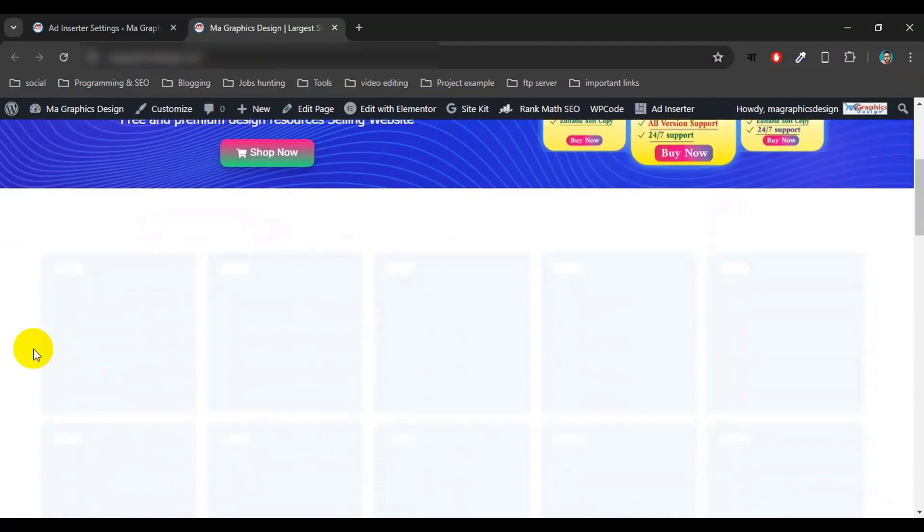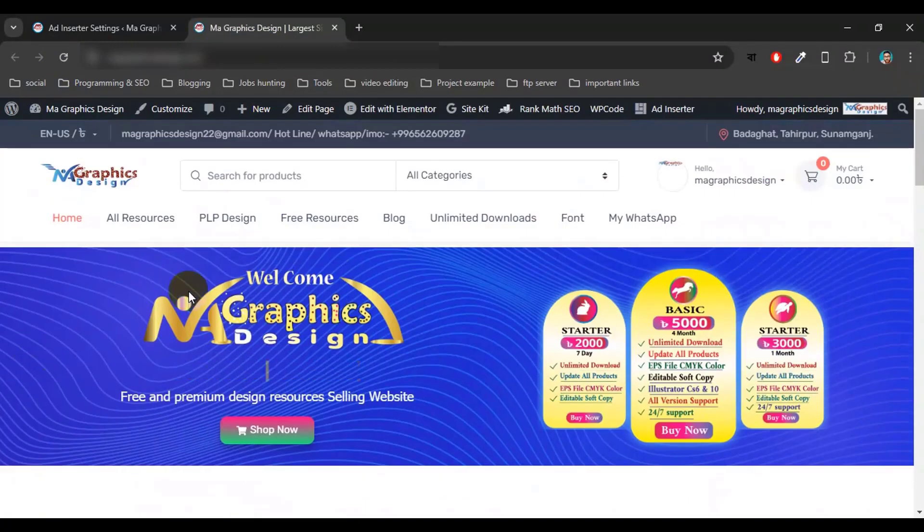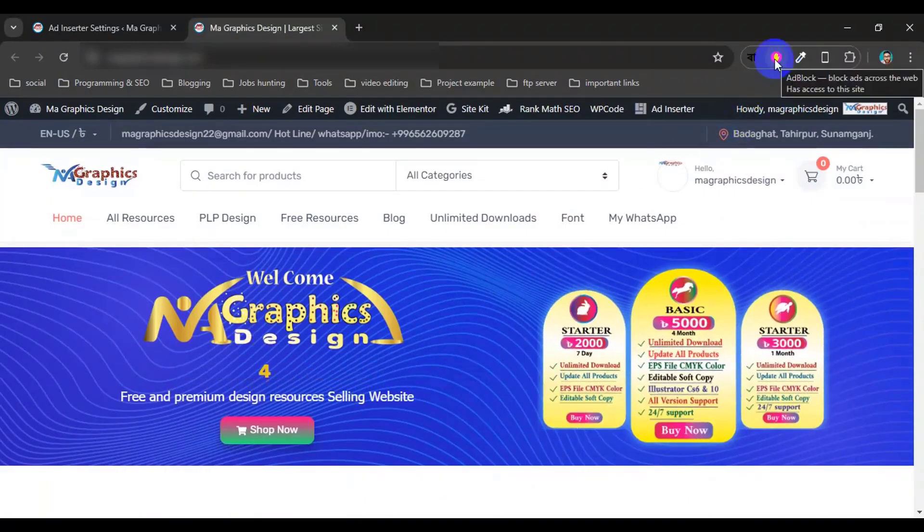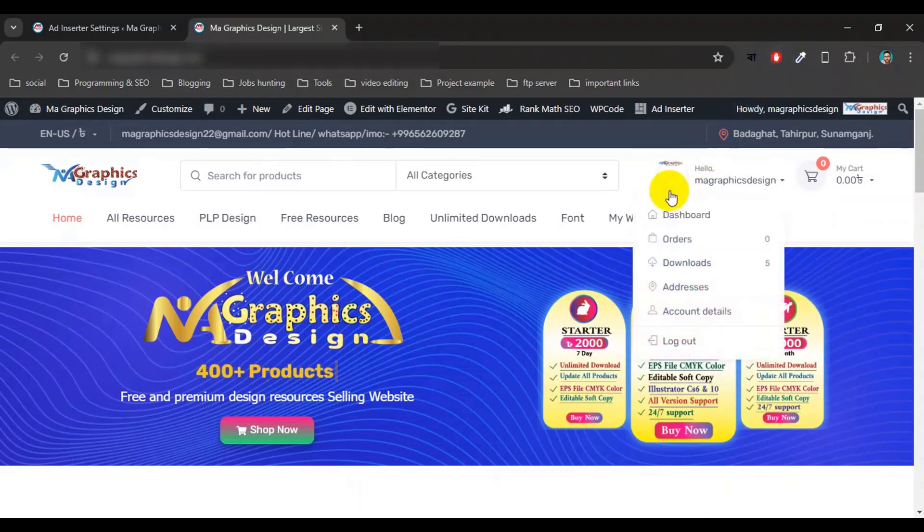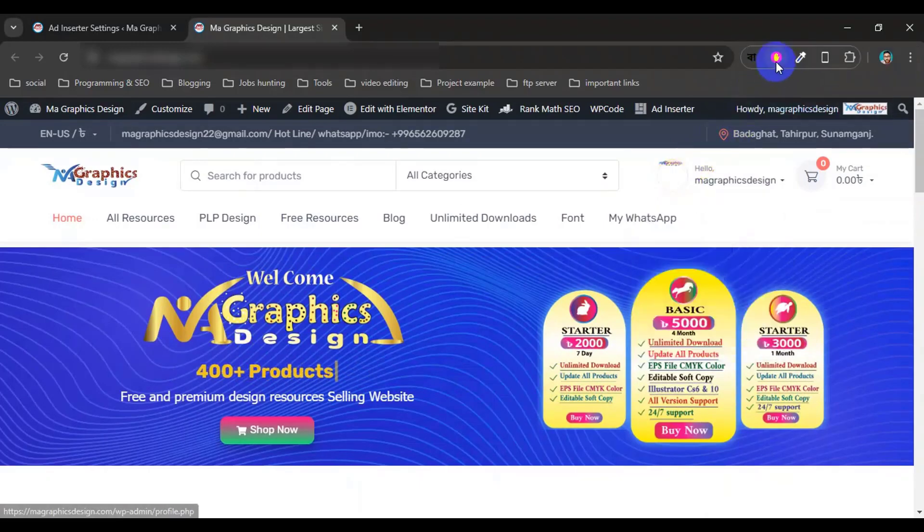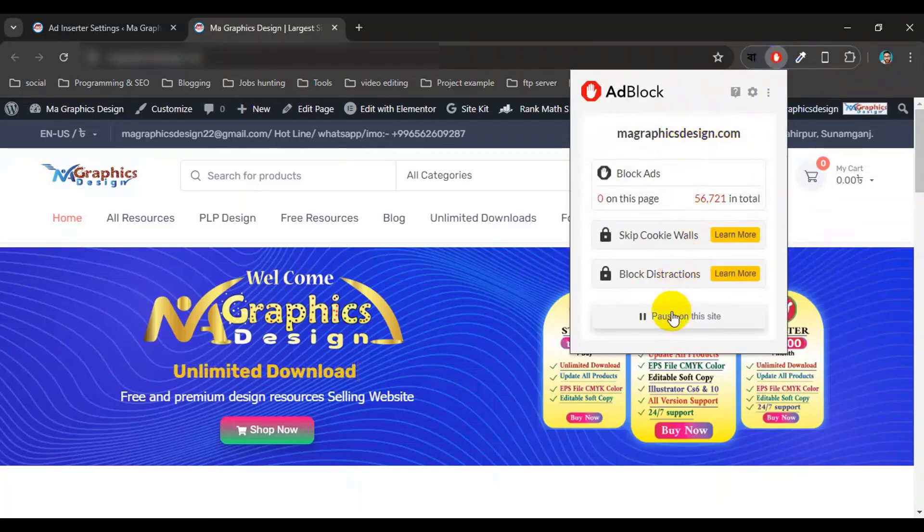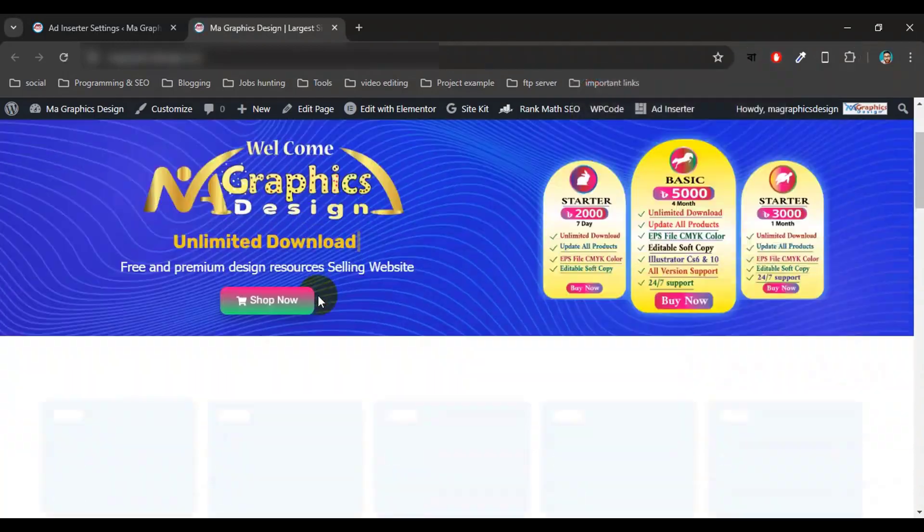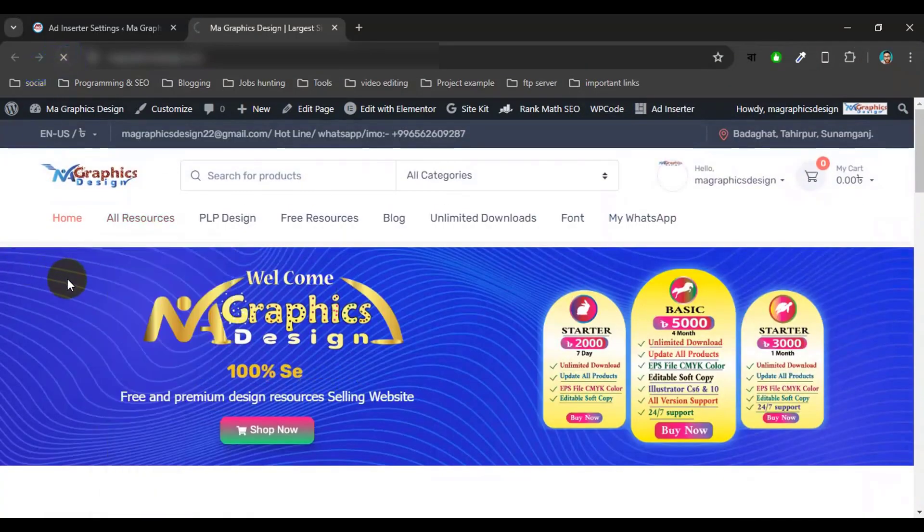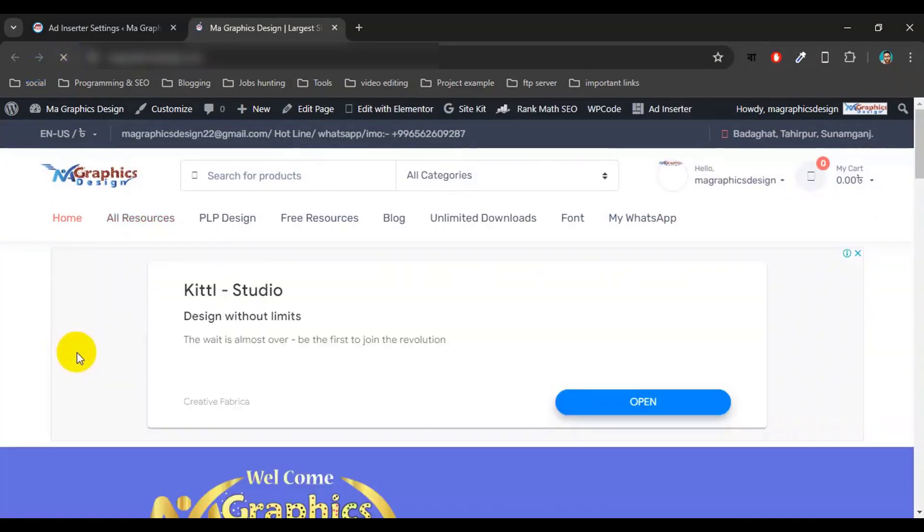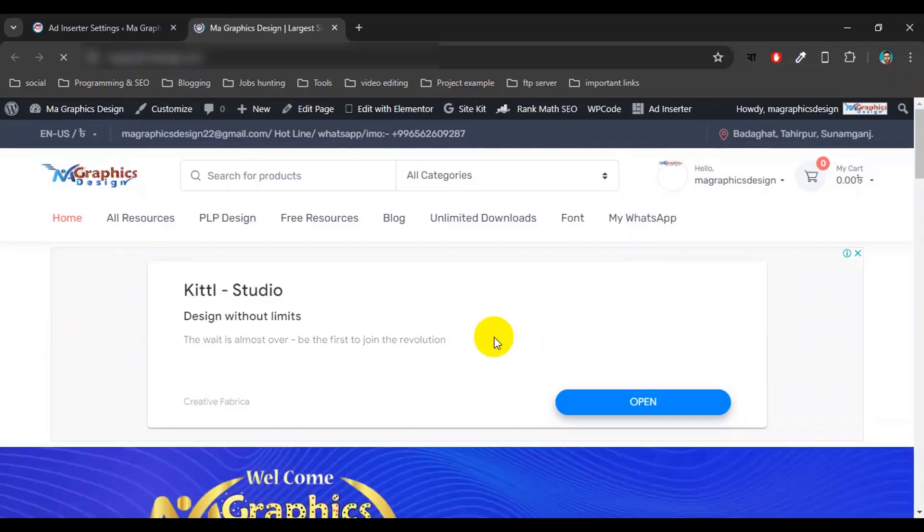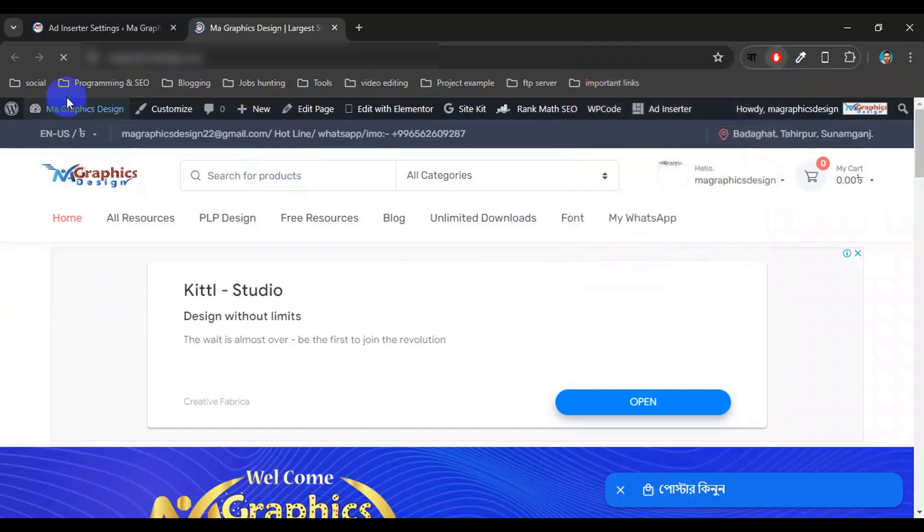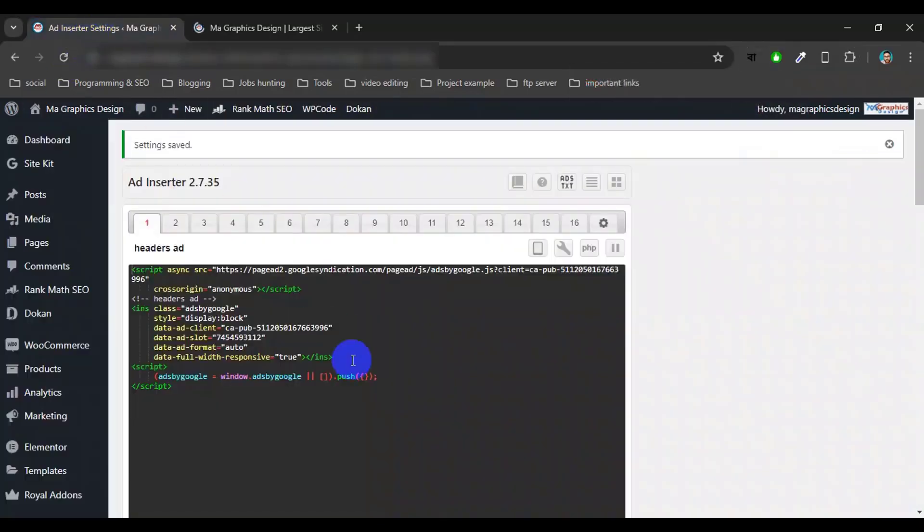Here we can see there is no ad because we use ad blocker extension. So first I have to disable or remove the extension from my browser. I just paused on this site and then reload the page again. And here is our ad after disabling this ad blocker extension.